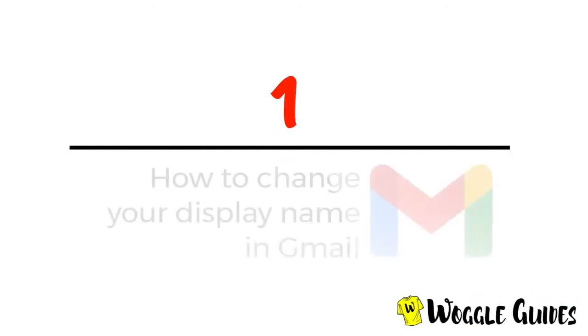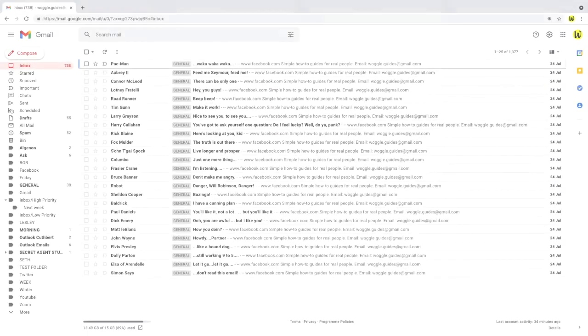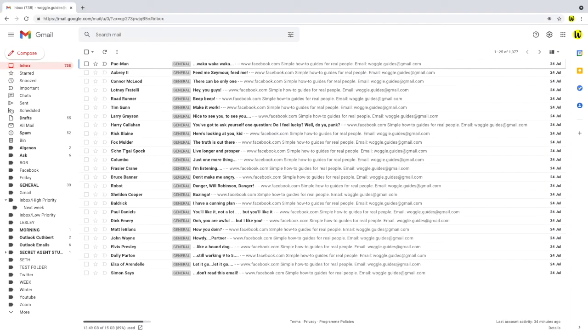Let's now take a quick look at how to change the display name in Gmail. So I'm logged into Gmail on a PC. At the moment you can't change your display name on the mobile app version of Gmail. You must log into your desktop PC to make this change.